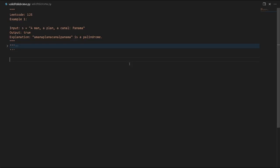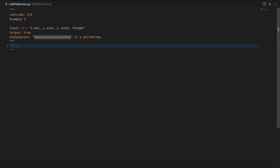Today we're going to learn about LeetCode number 125. The challenge is to identify a valid palindrome. A palindrome is a string or sentence that mirrors itself from the middle, where every alphabetic character from left to right is the same. In this case, we receive a string as input and we have to sanitize it first, then compare each alphabetic character from the string.